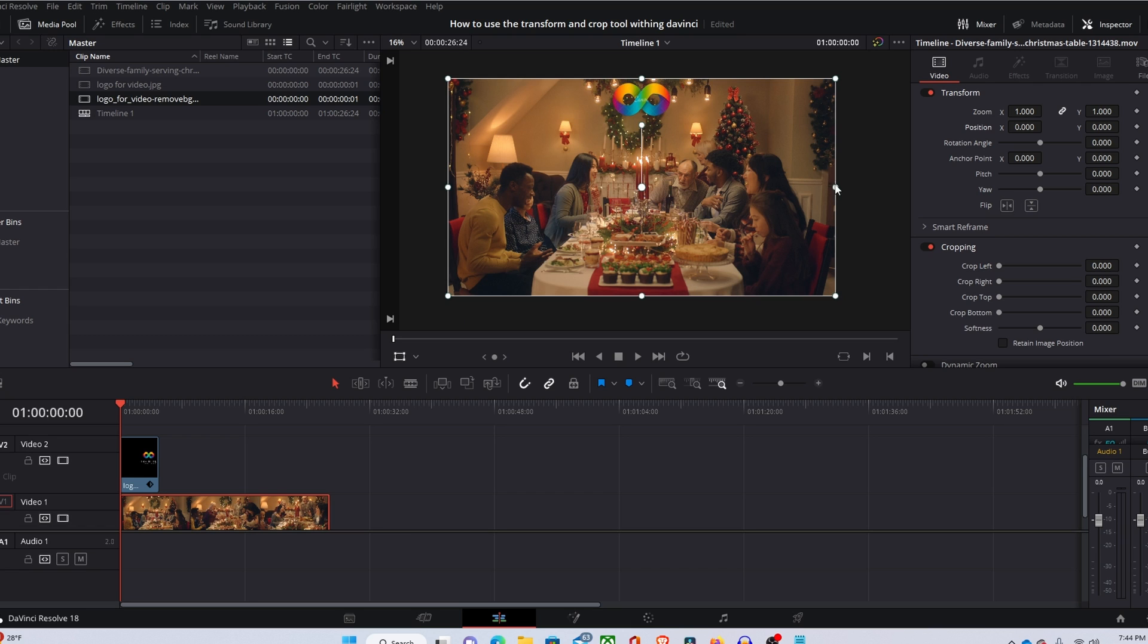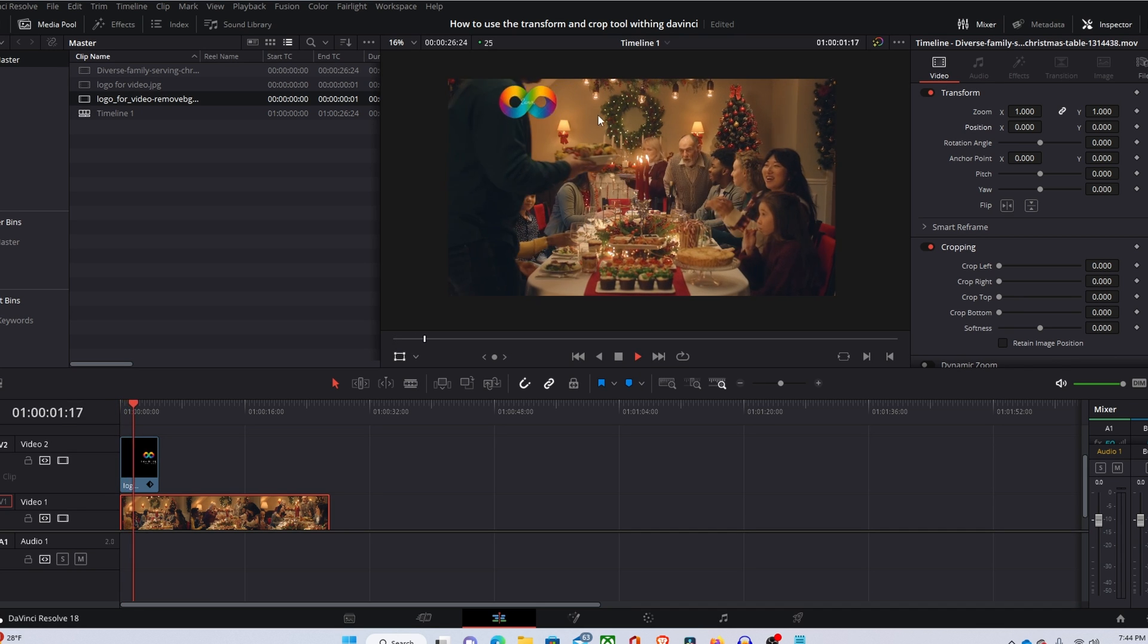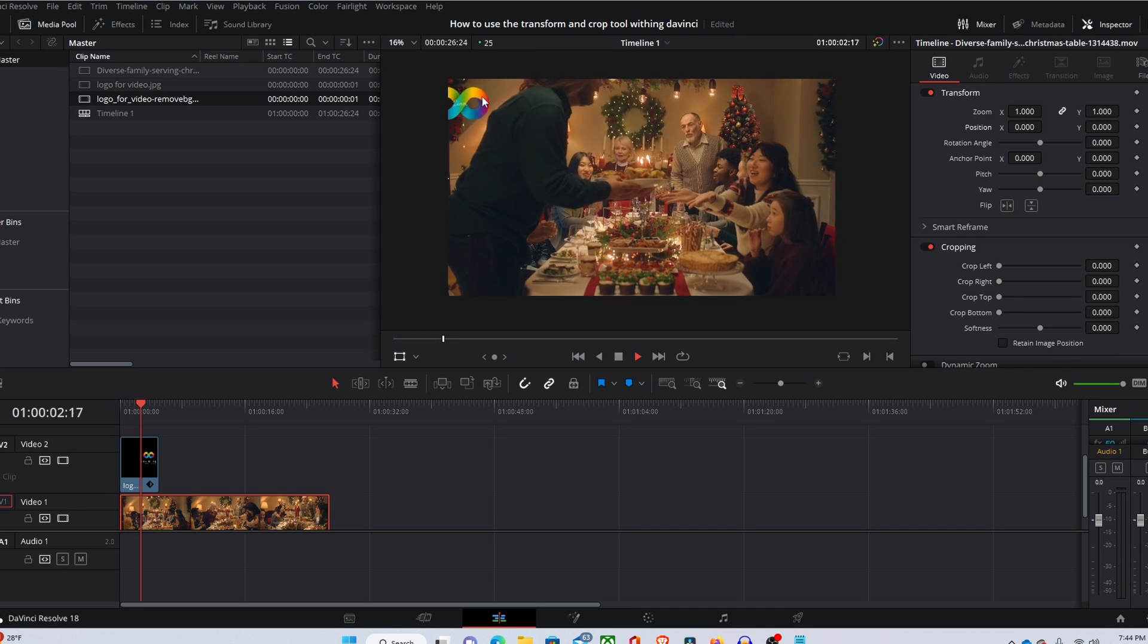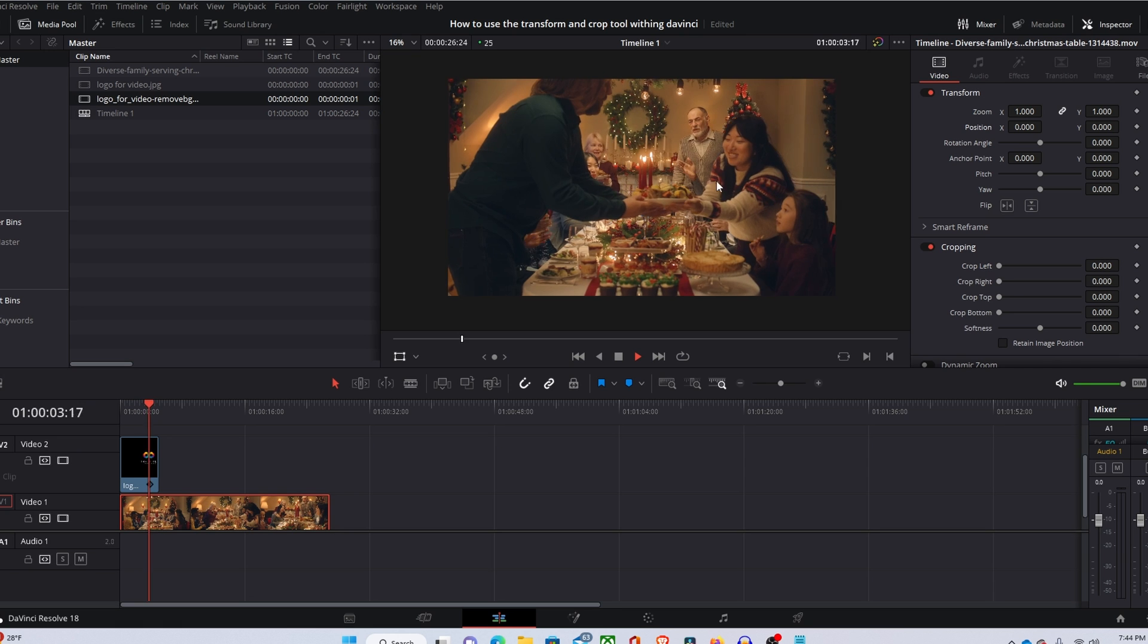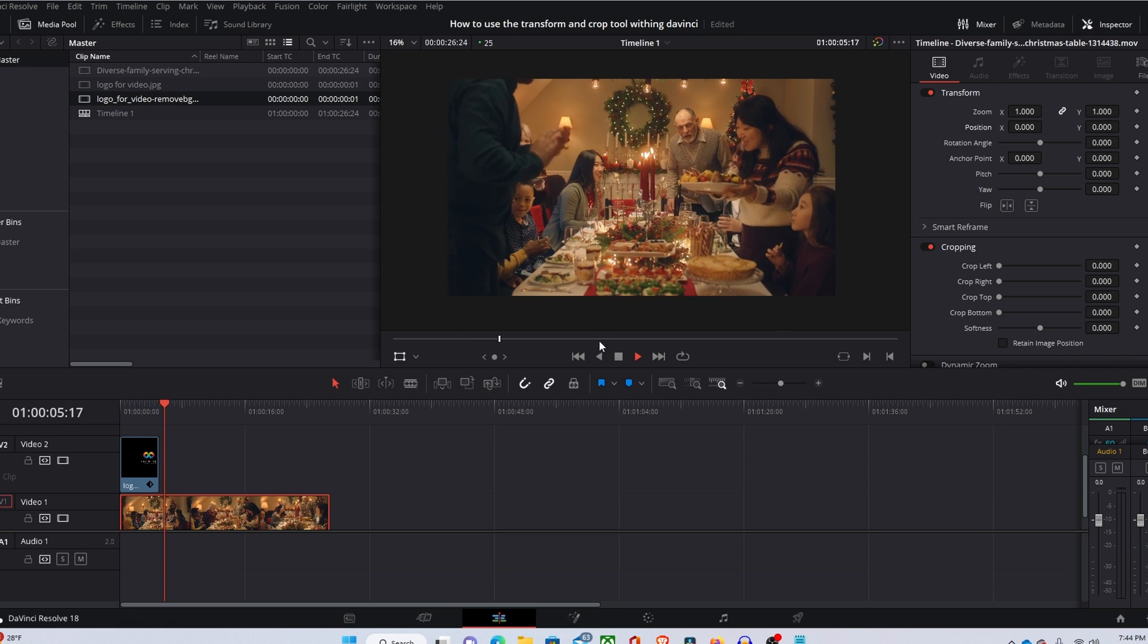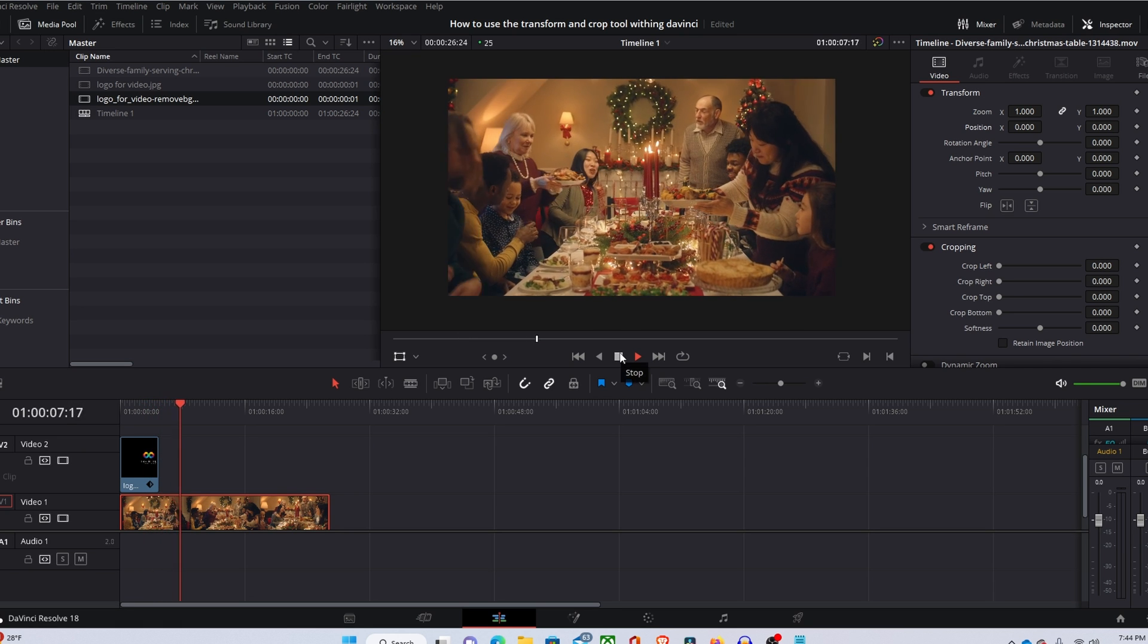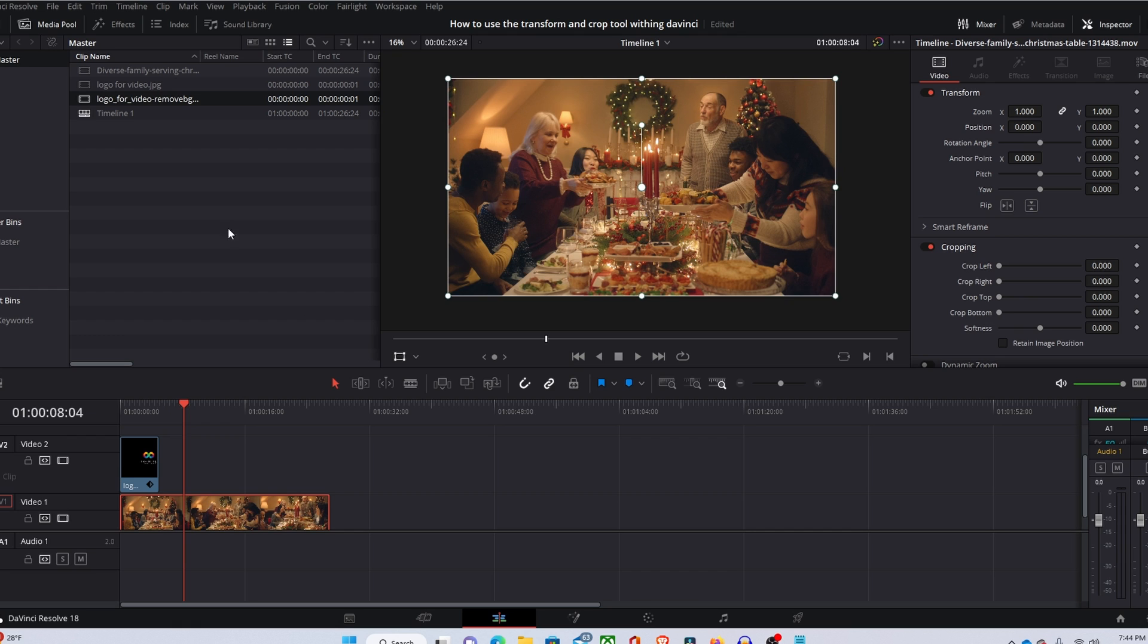Starting off in DaVinci Resolve we have some stock footage and a logo at the top. All I'm going to be doing for this tutorial is teaching you guys how to change the size of this logo and maybe move it across the screen. Let's get into it.